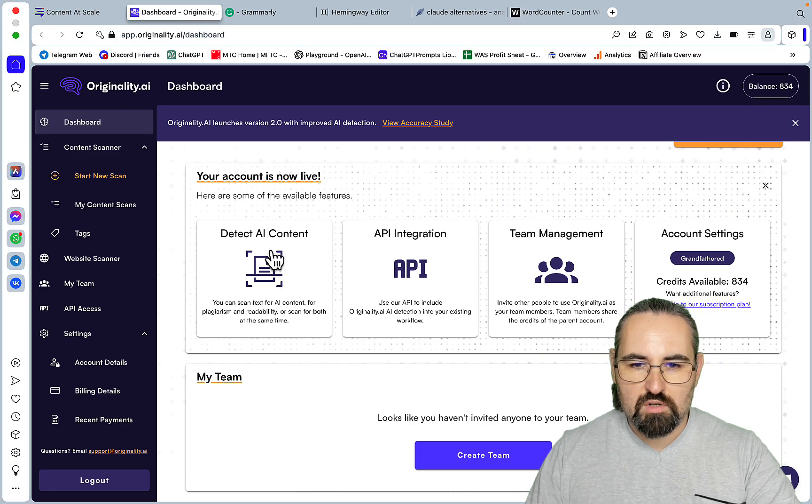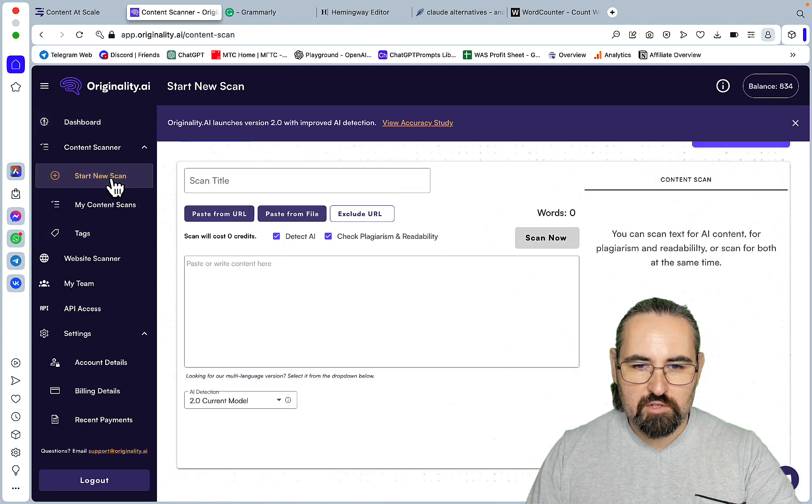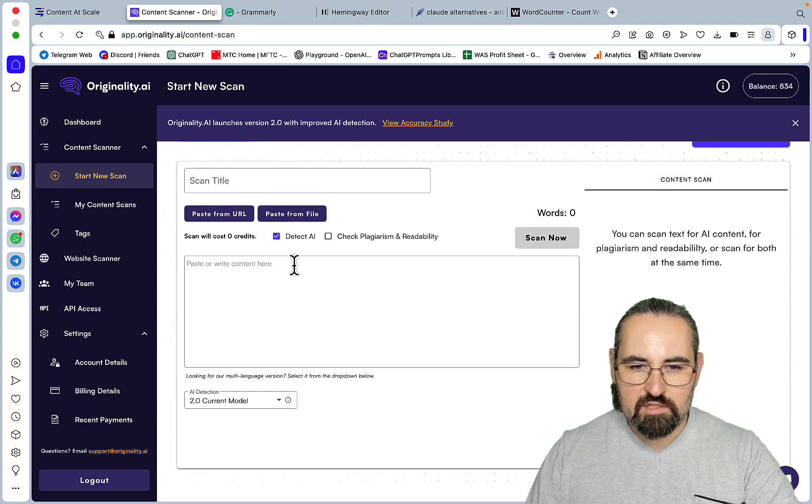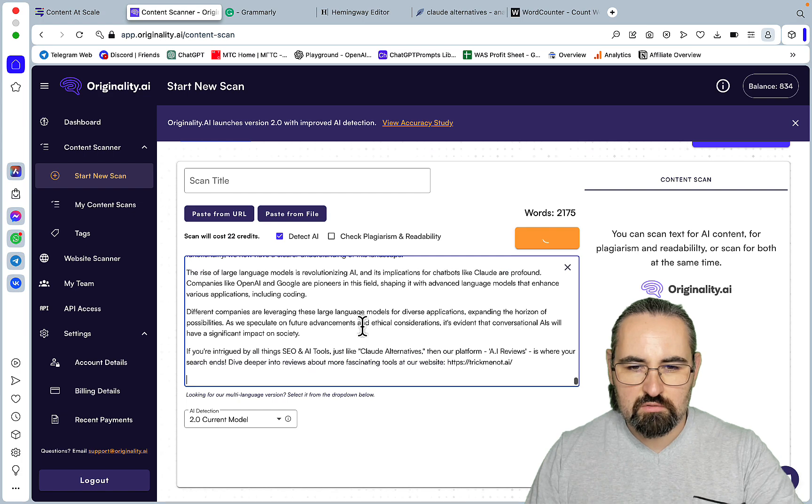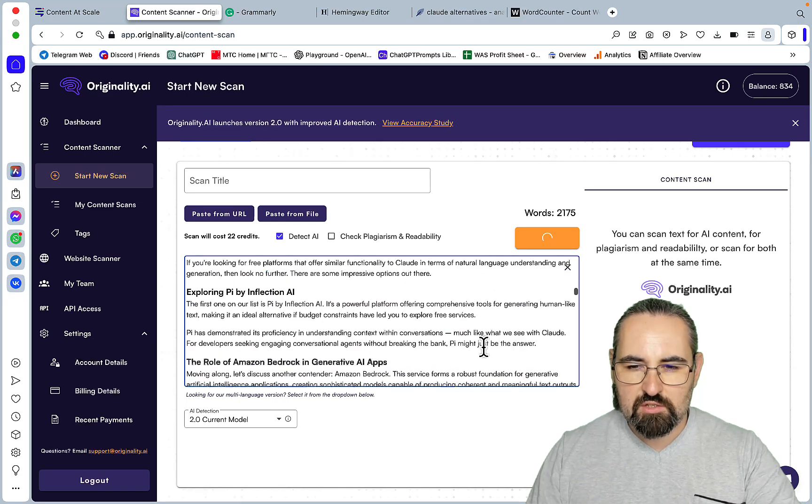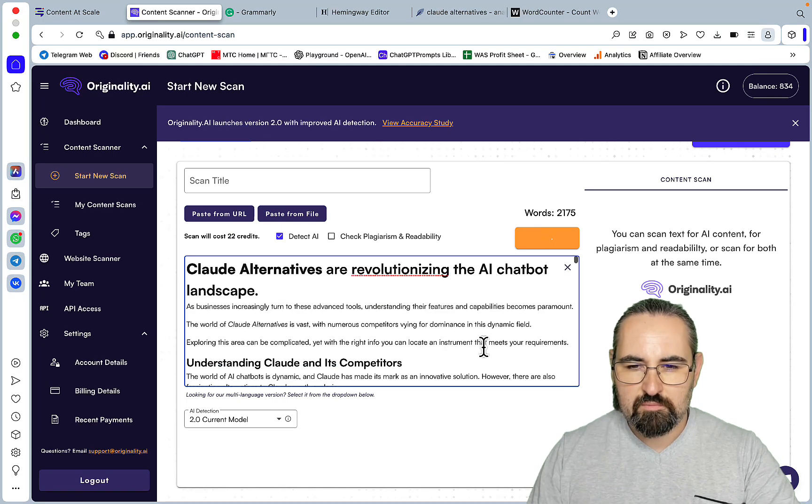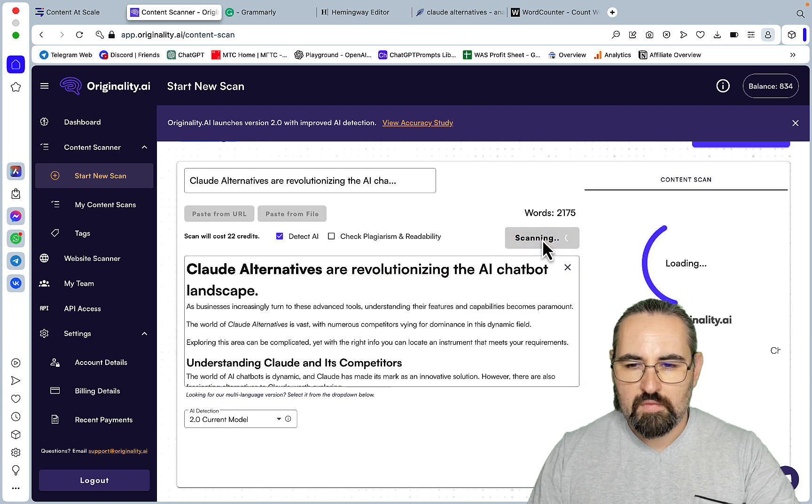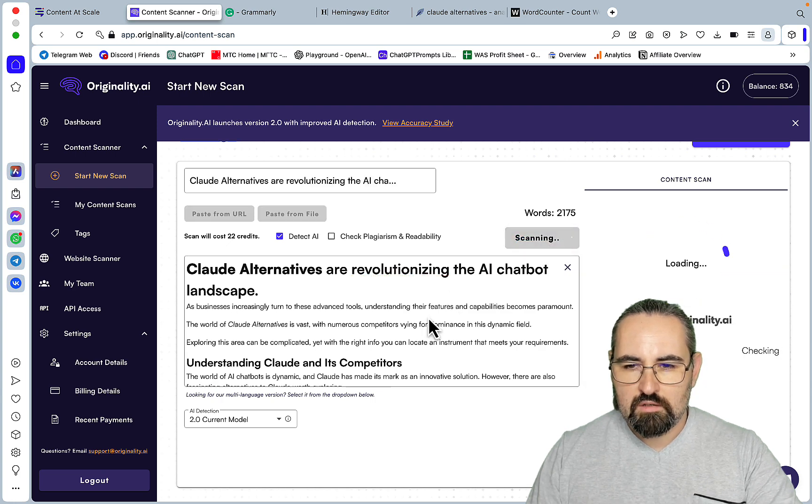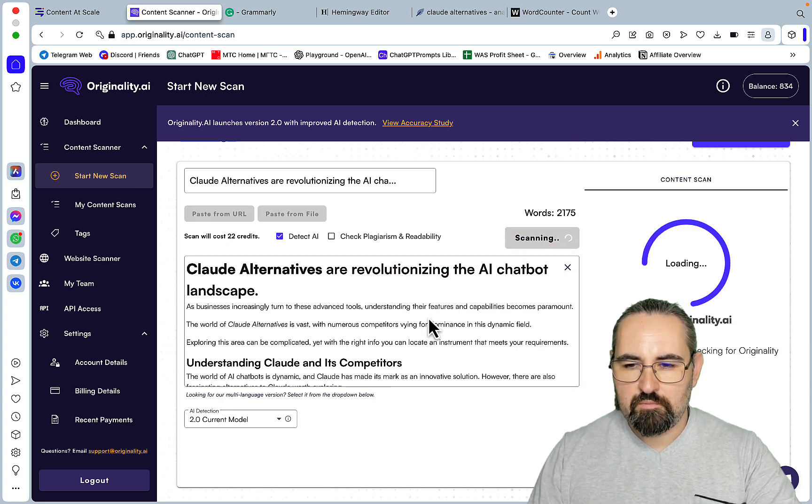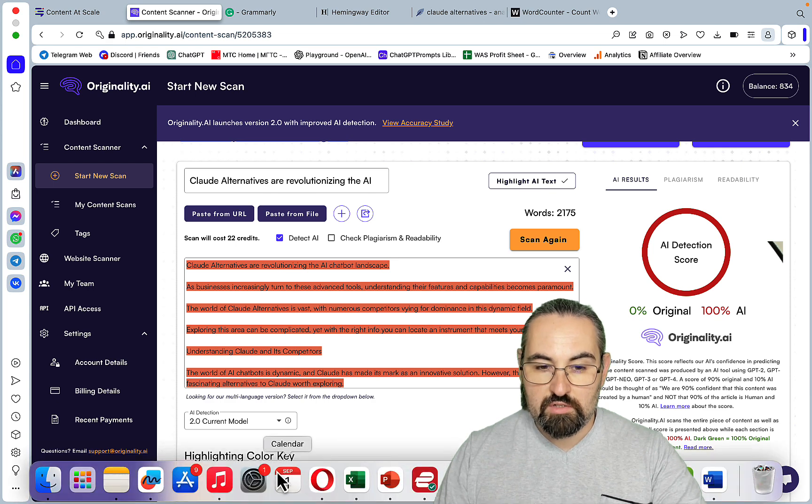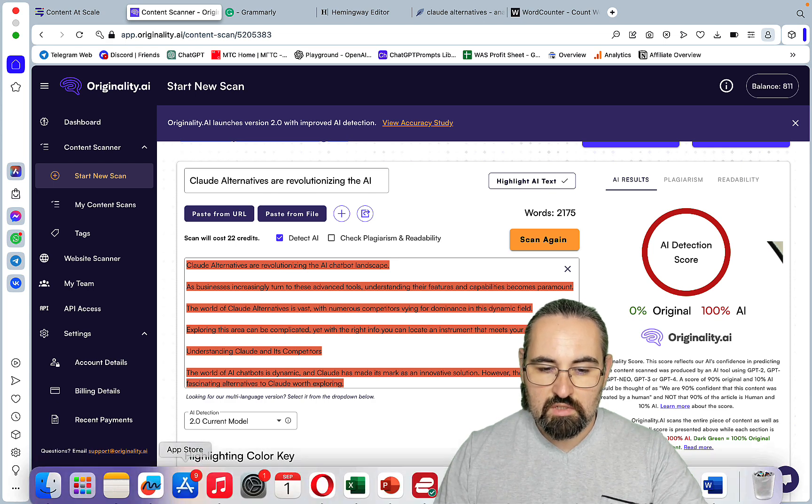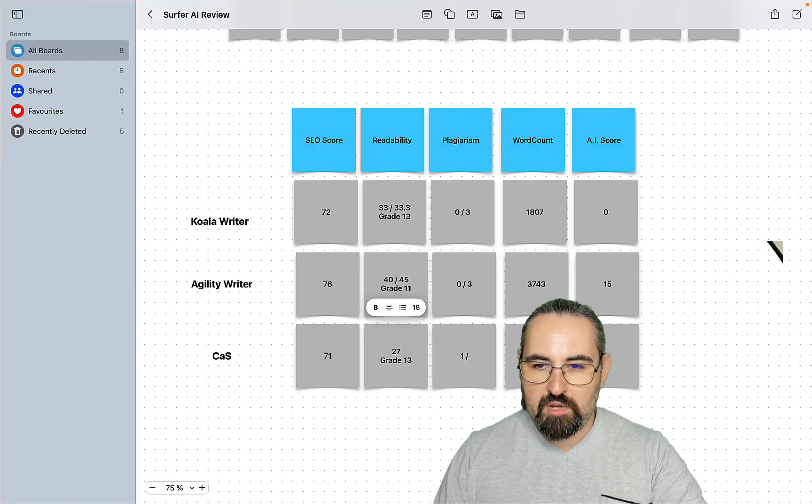And now for the final score we'll go to Originality. I know that ContentScale has its own AI detection tool, but in my experience it's pretty easy to pass. So we'll choose Originality. Zero percent original. So nothing to write home about.